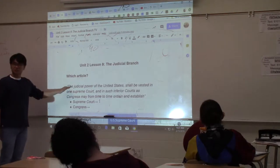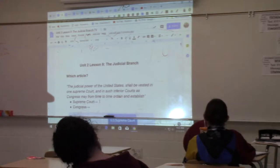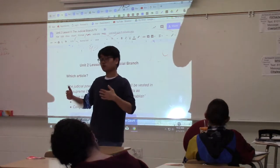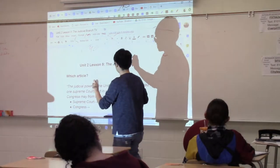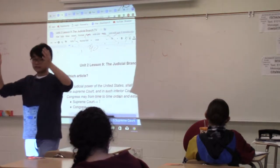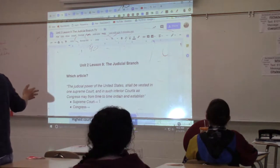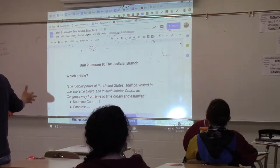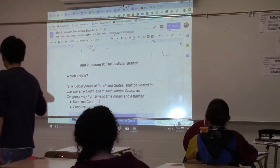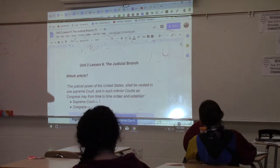The judicial power of the United States shall be vested in one Supreme Court. However, we have other federal courts — we don't only have nine judges in the Supreme Court. We have lower, or what the Constitution called, inferior courts. According to that sentence, who can create these inferior courts? Congress can. The Constitution gave Congress the power to create lower federal courts.